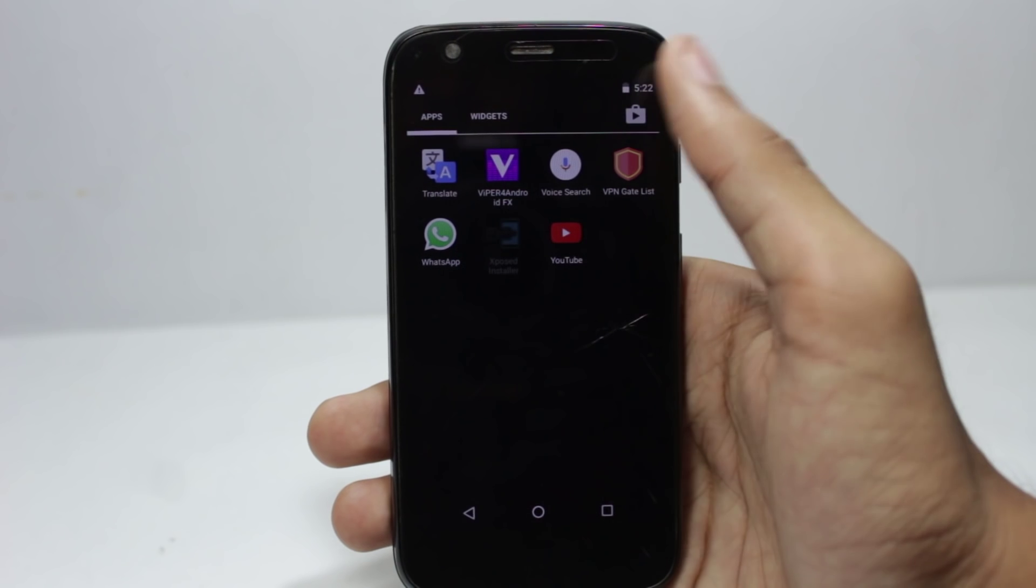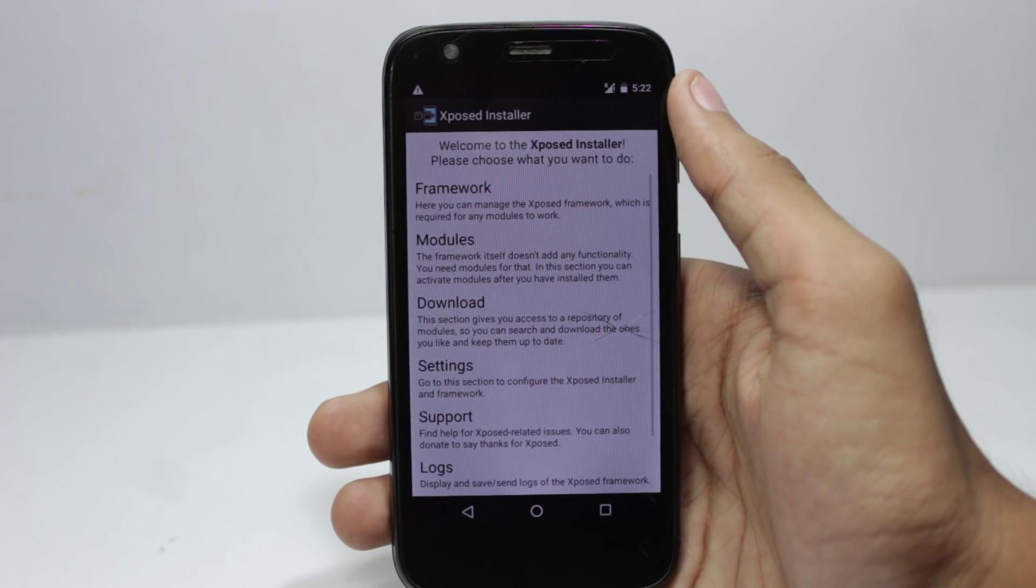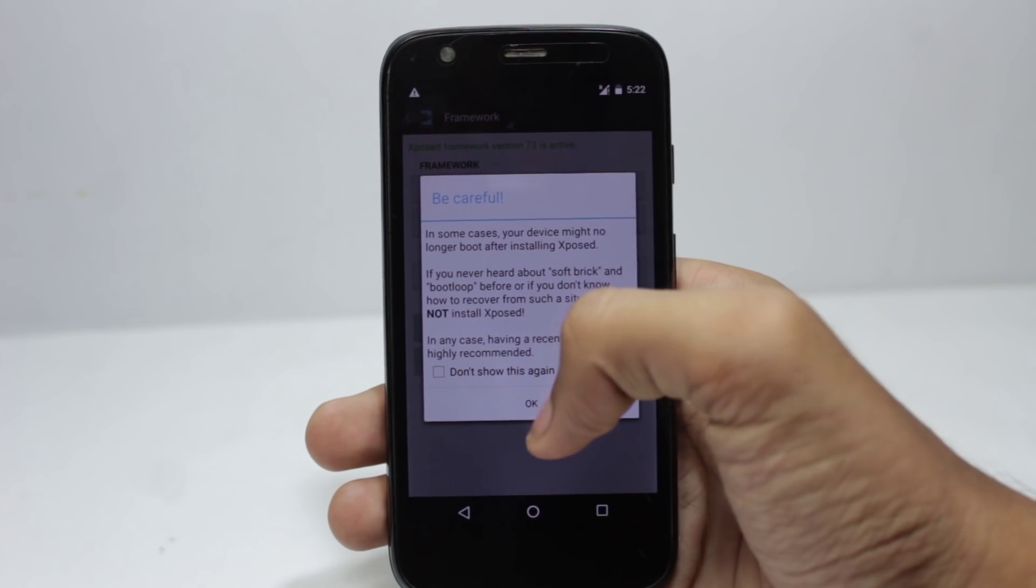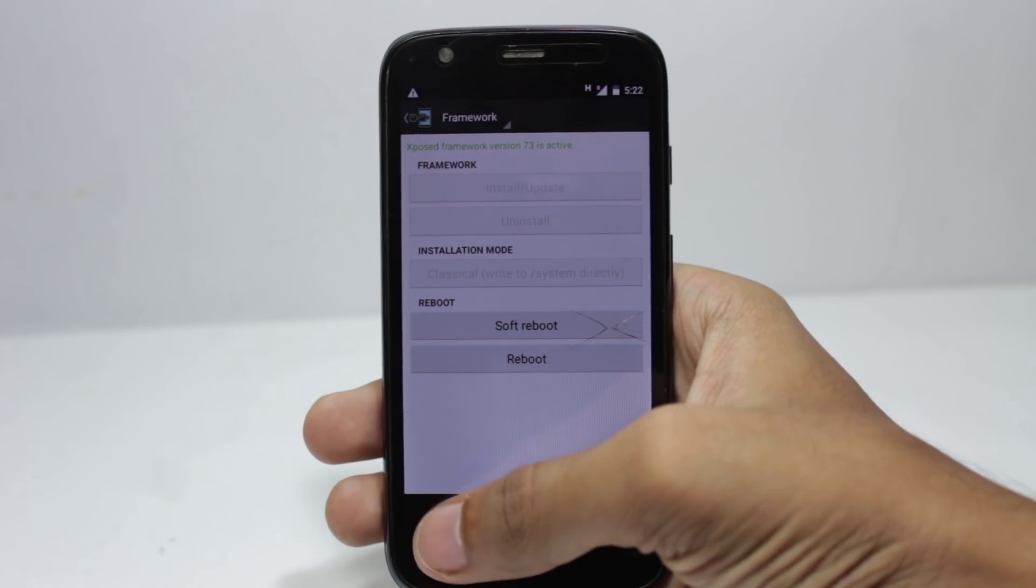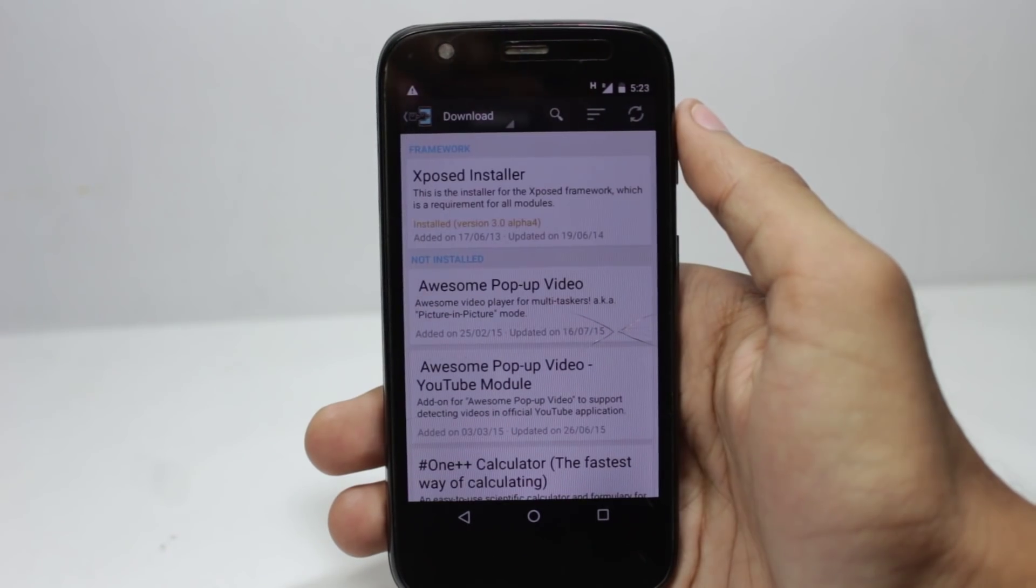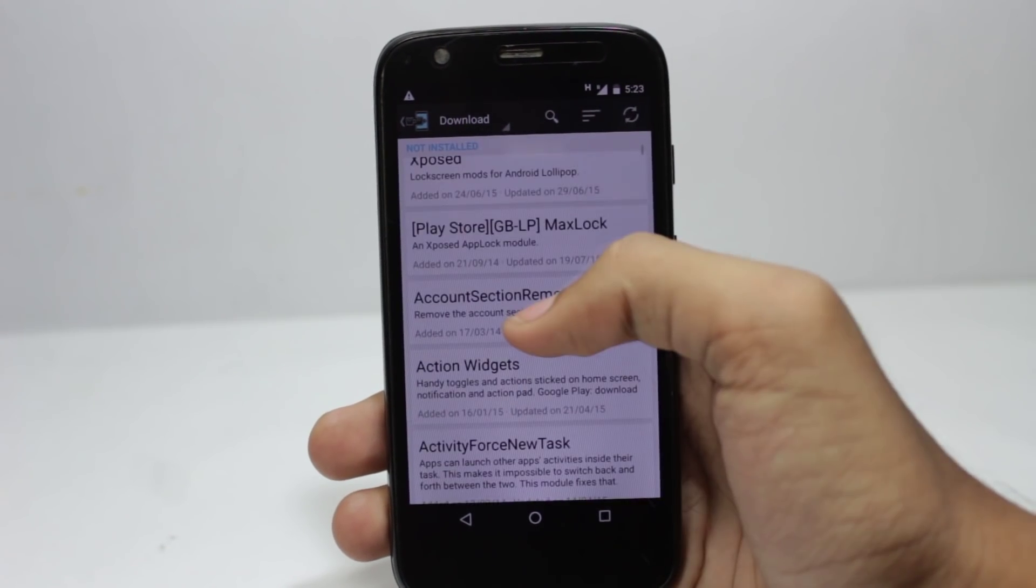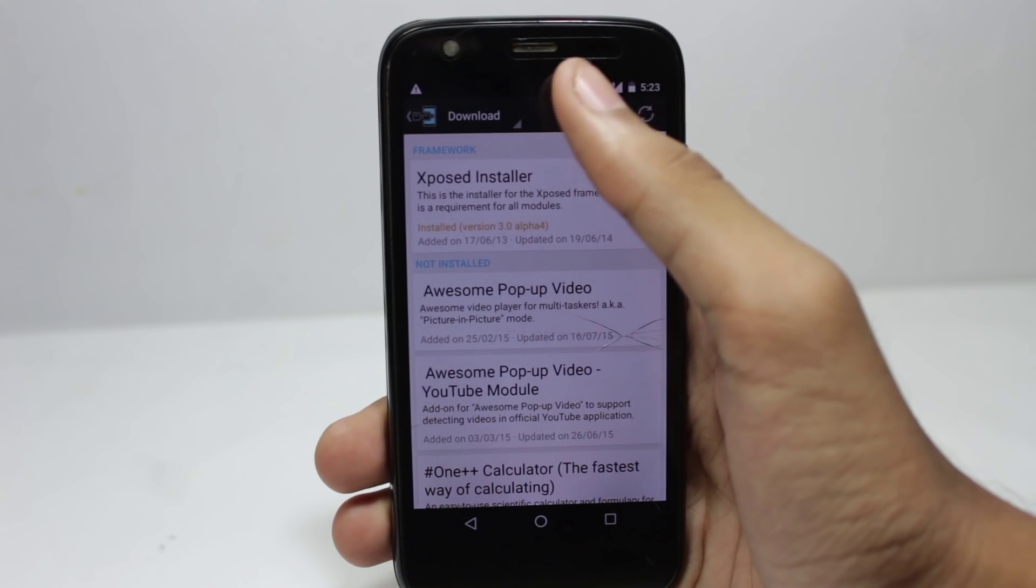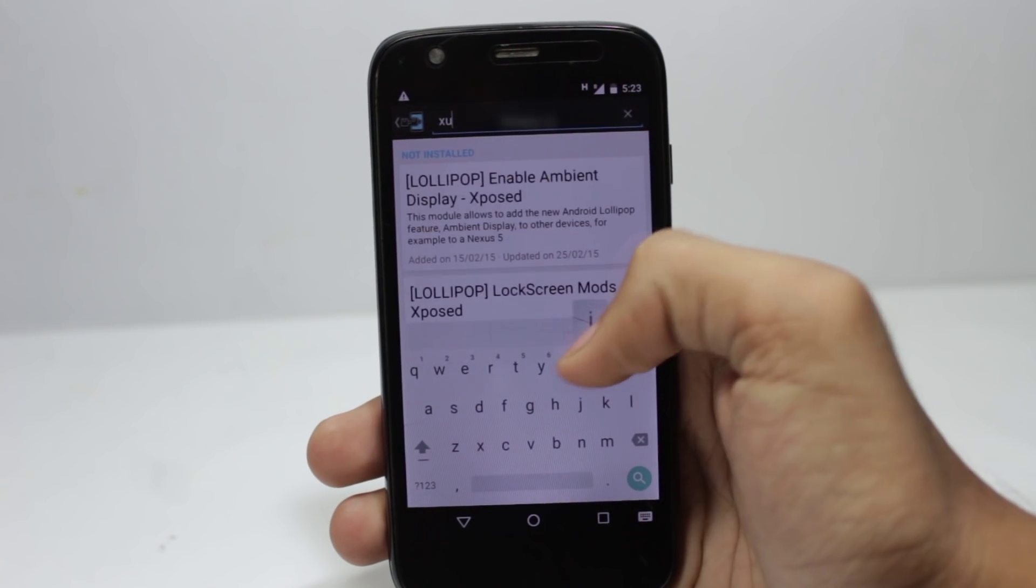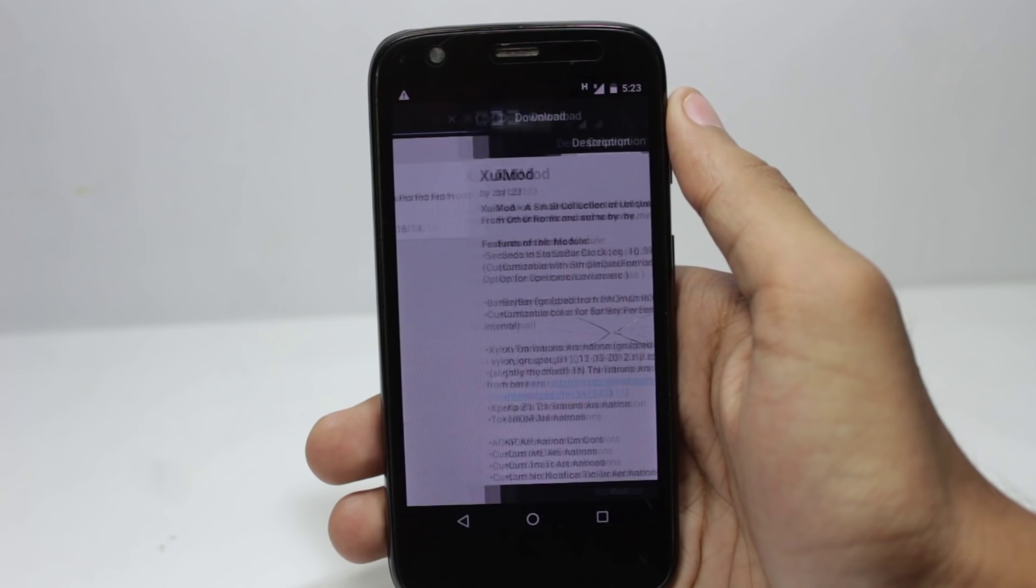When your phone boots up, in the framework section you will have the version number of your Xposed framework that is installed. In the download section you can see a list of the modules that are available. You can select from thousands of modules and they make changes to your system. In this case I will use XUI Mod as an example.